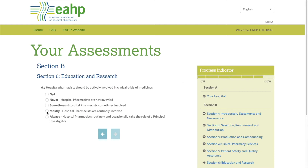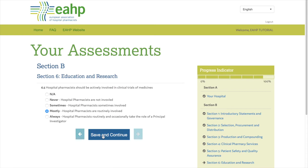Assessing your hospital pharmacy will take about 30 minutes. But don't worry — if you don't have time, you can stop the assessment and come back to finish later on. Please keep in mind that if a statement is not applicable to your pharmacy, that statement will not be taken into account for the final scoring.